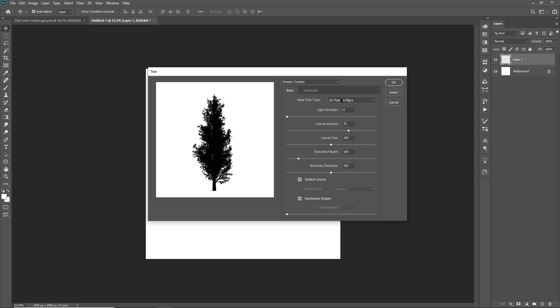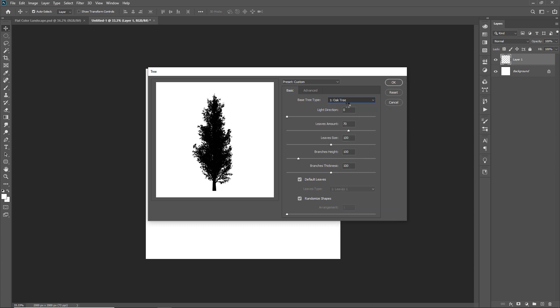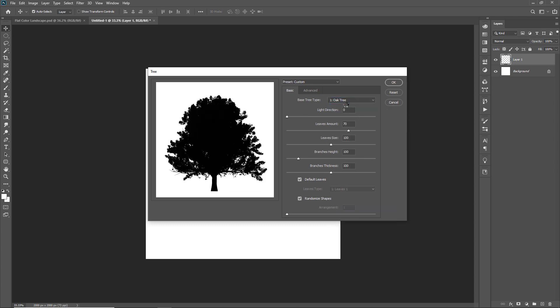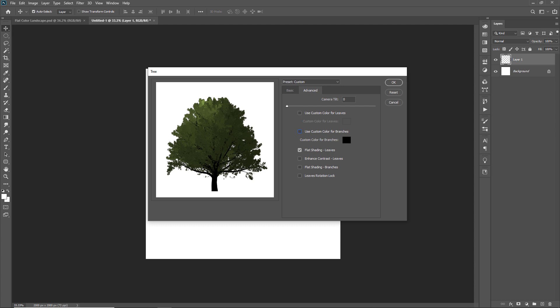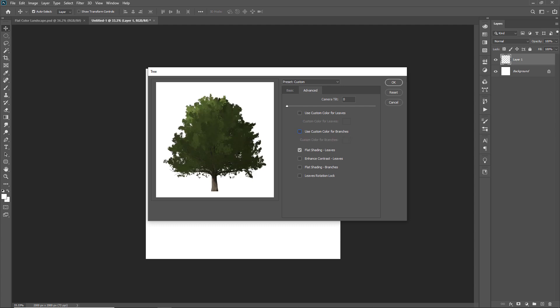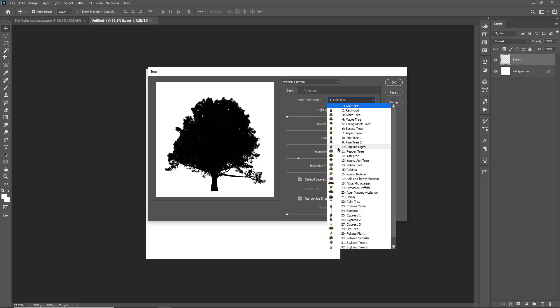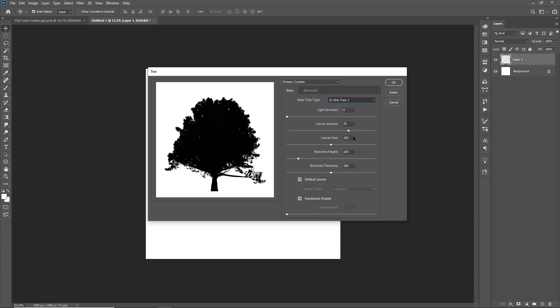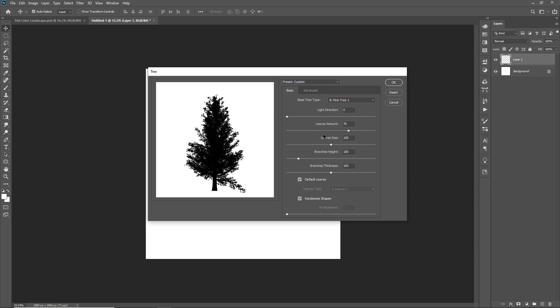You can see a new panel to create trees is open on the screen. You can see here many settings to customize a tree. And you can make it as per your requirement. Here in this drop down list, you can get too many different kinds of ready made trees. I'll choose pine tree 1. And you can set all the parameters as you want.